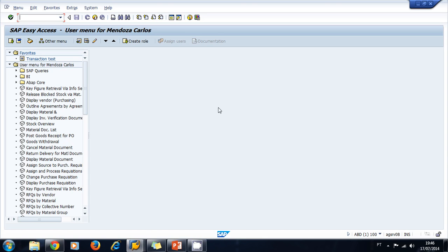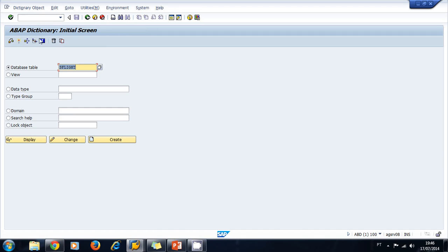Let's create a search help in the ABAP dictionary. Let's navigate to the ABAP dictionary transaction SE11 and select search help. Now let's type the name of our search help. Remember you always have to